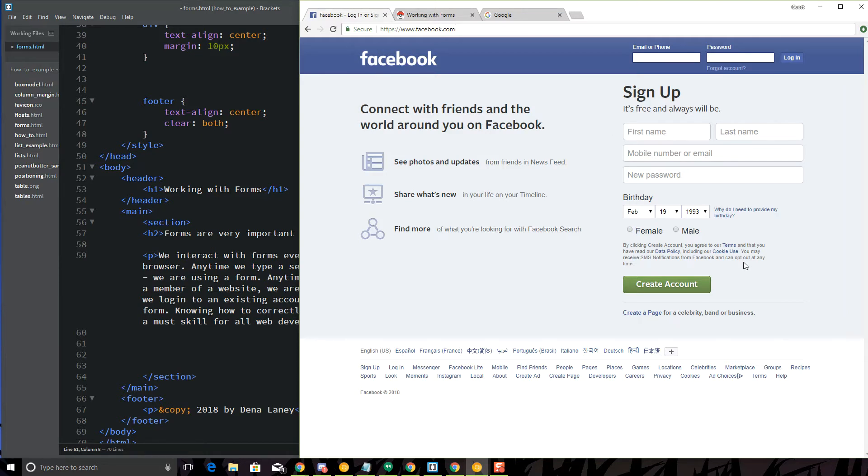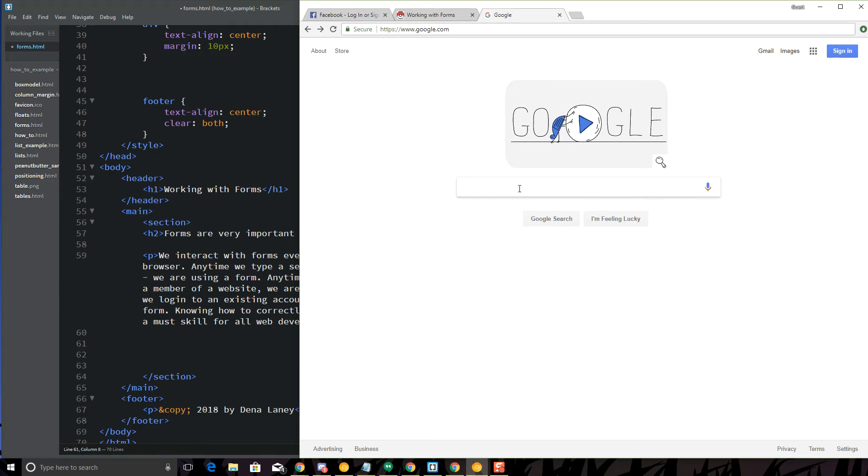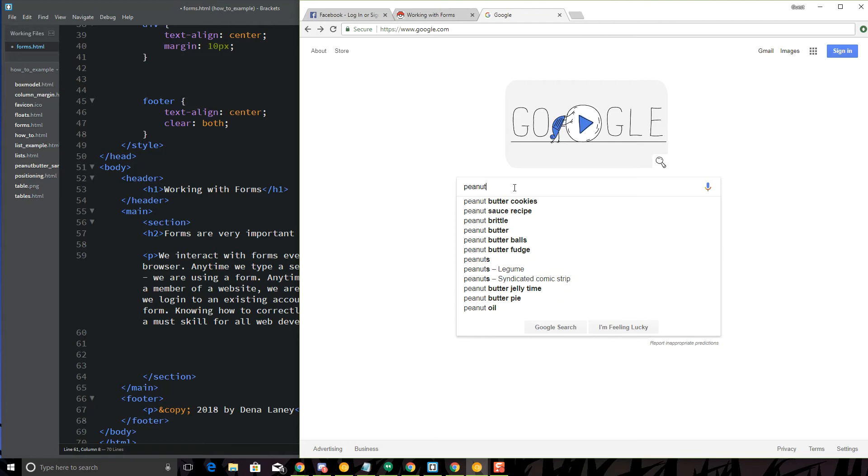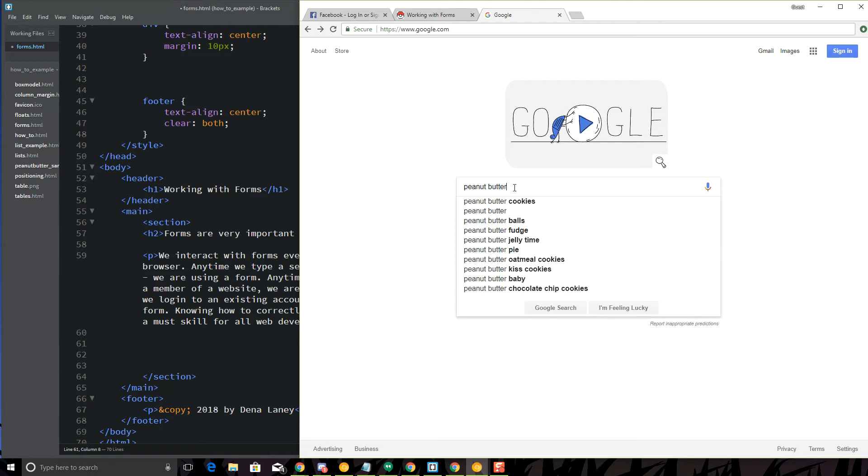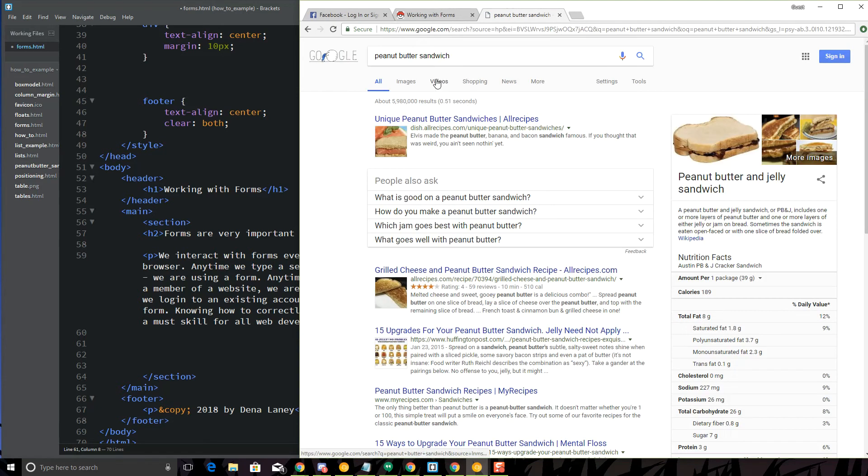So knowing how to make forms, very important. Let's take one last look at a form that we all use frequently, and that is the Google search form or whatever search engine you like to use. This is a very simple form. This is a text input with two buttons on it, and let's just search for something. How to create a peanut butter sandwich.